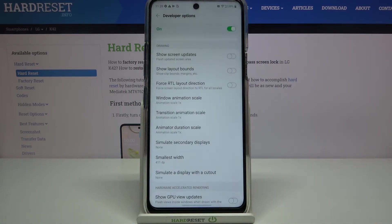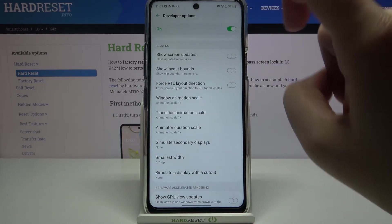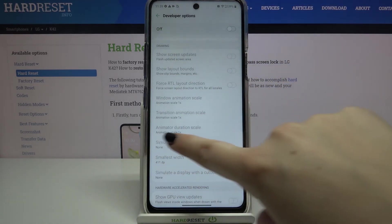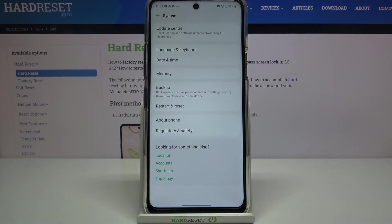If you are done with the developer options you can turn them off by tapping the switcher at the top. As you can see they are no longer active, and after going back you cannot see the developer options in the system settings anymore. Of course you can enable them again — simply go back to the build number step and keep tapping.